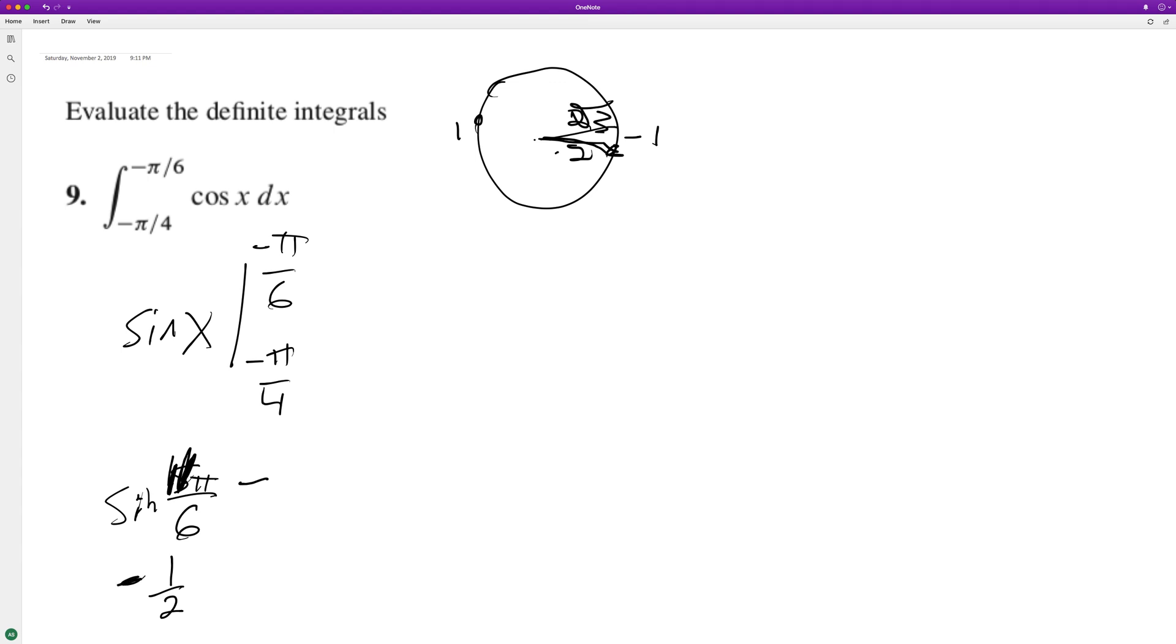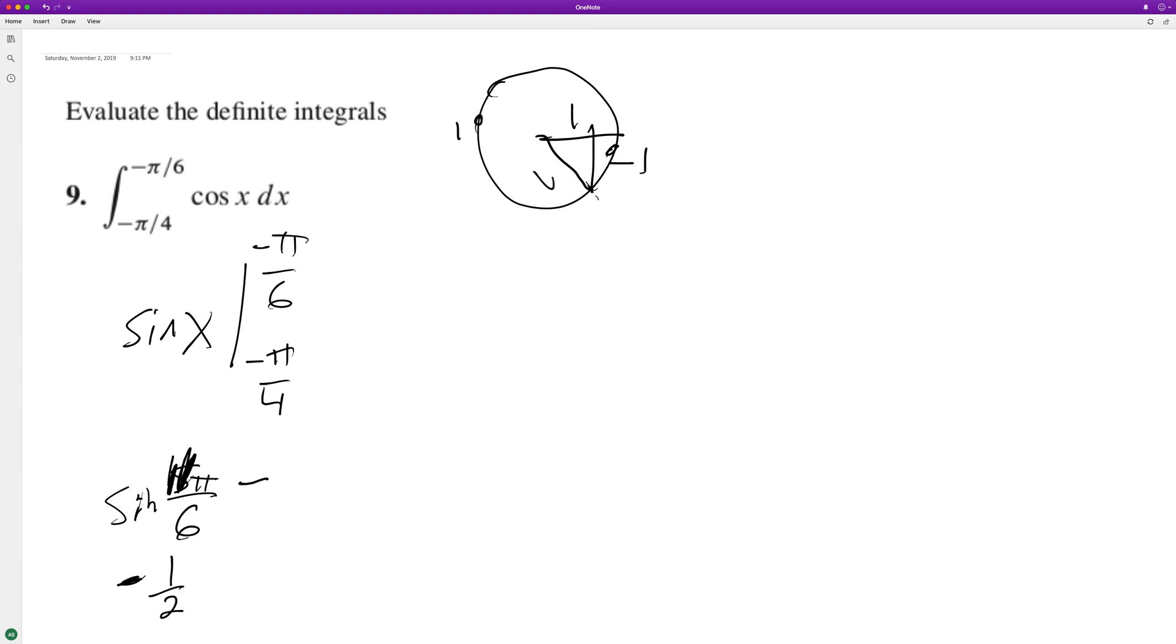And then negative pi over 4 is the same thing as 7 pi over 4. So we're down here. So this is like 1, negative 1, root 2. So this is minus negative 1 over root 2.